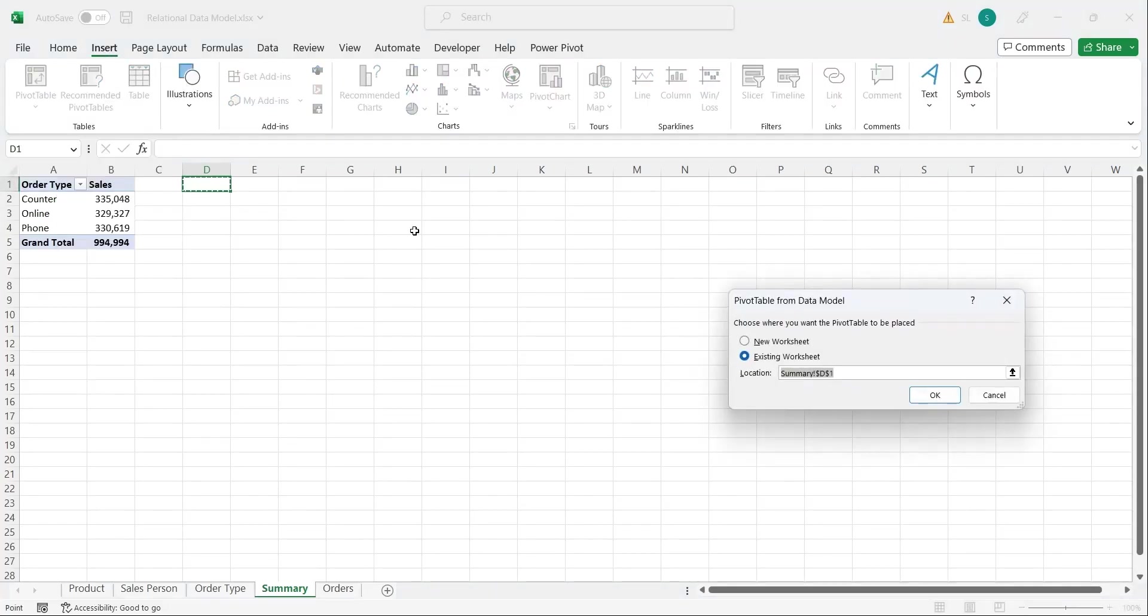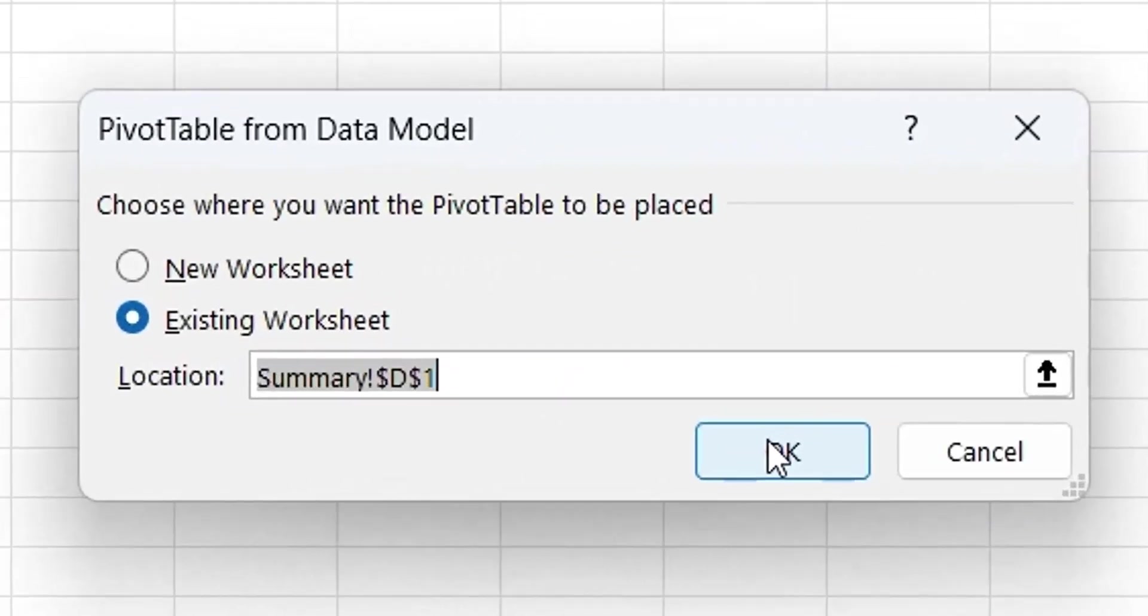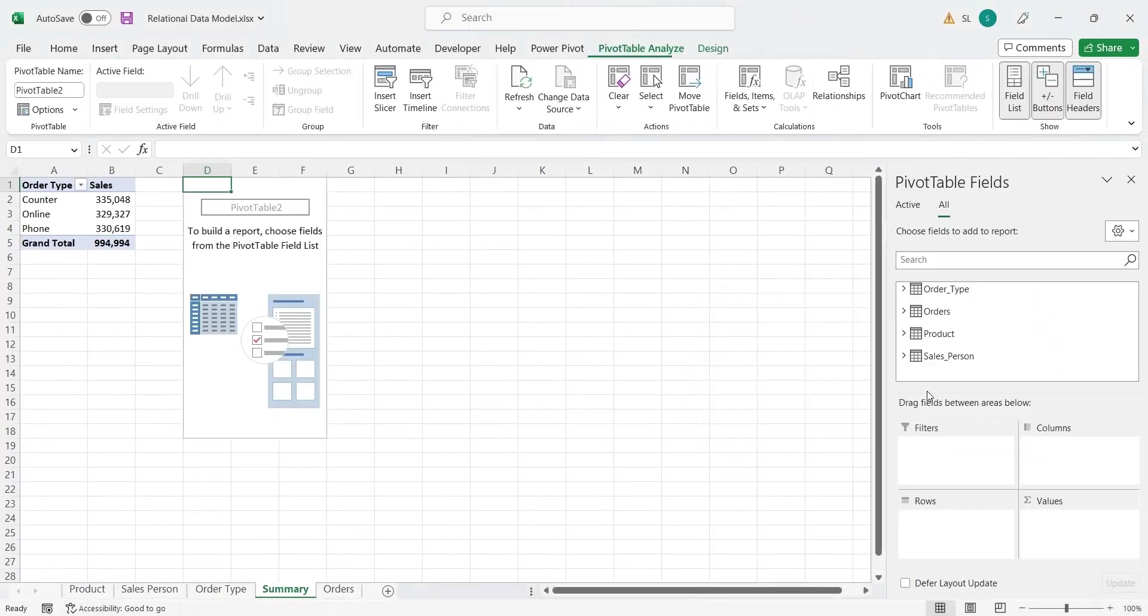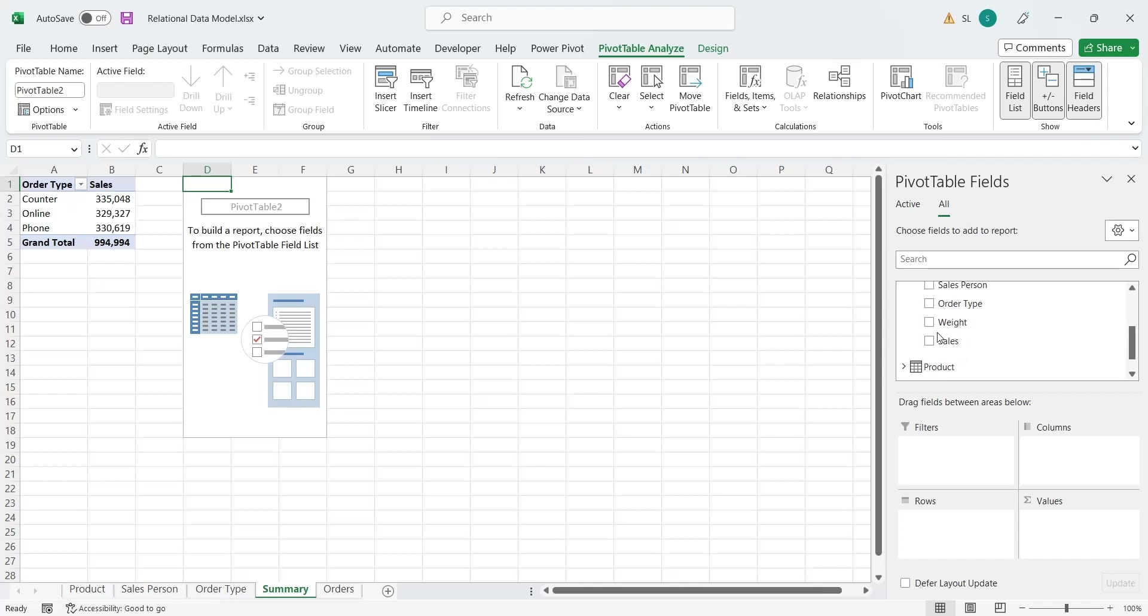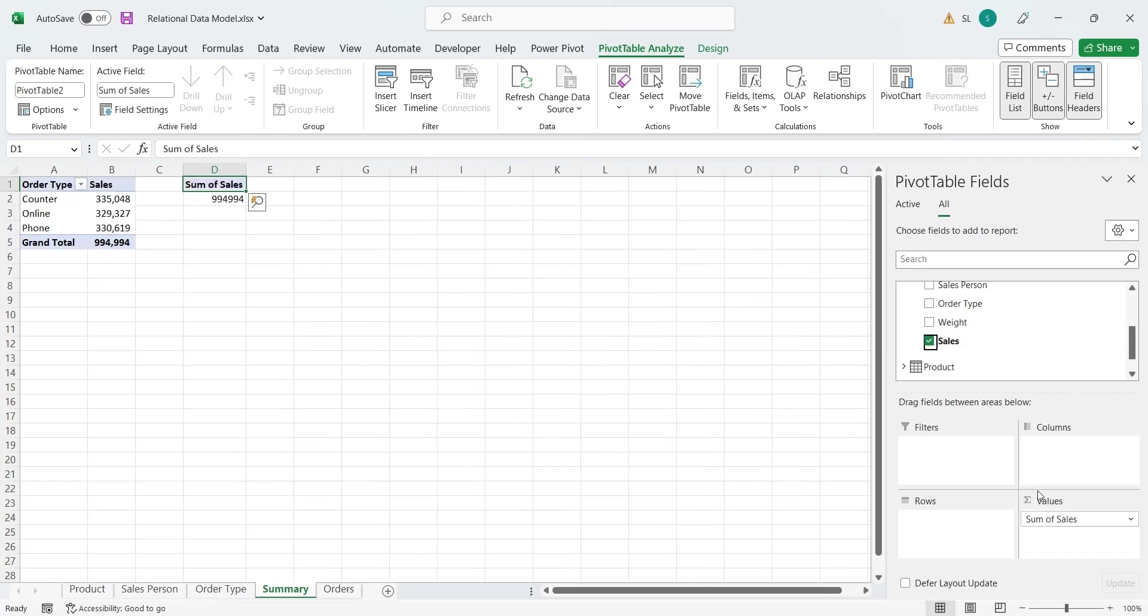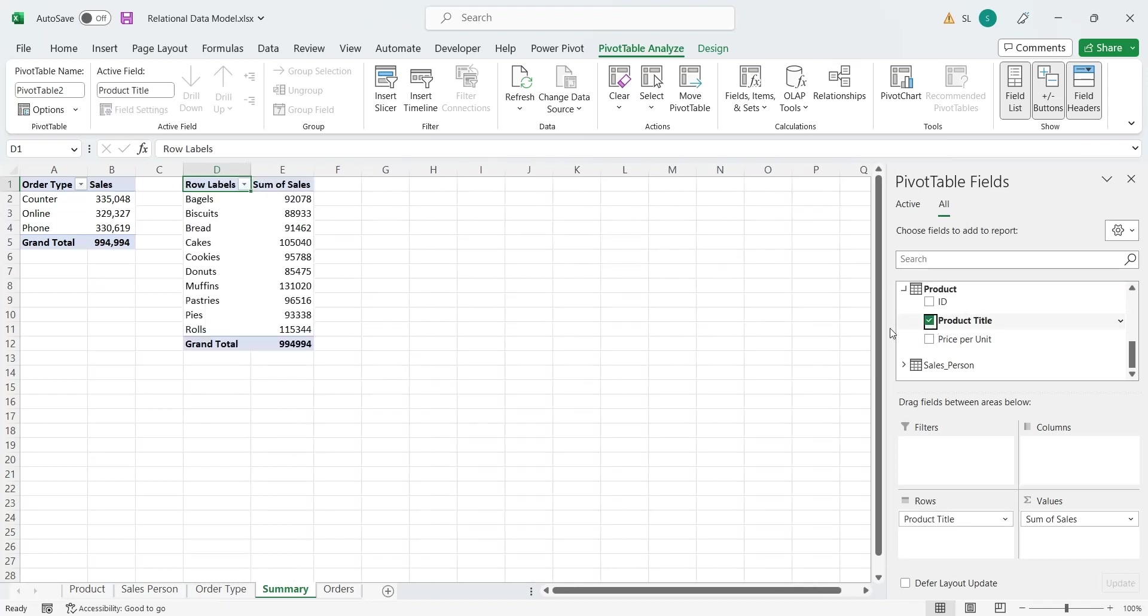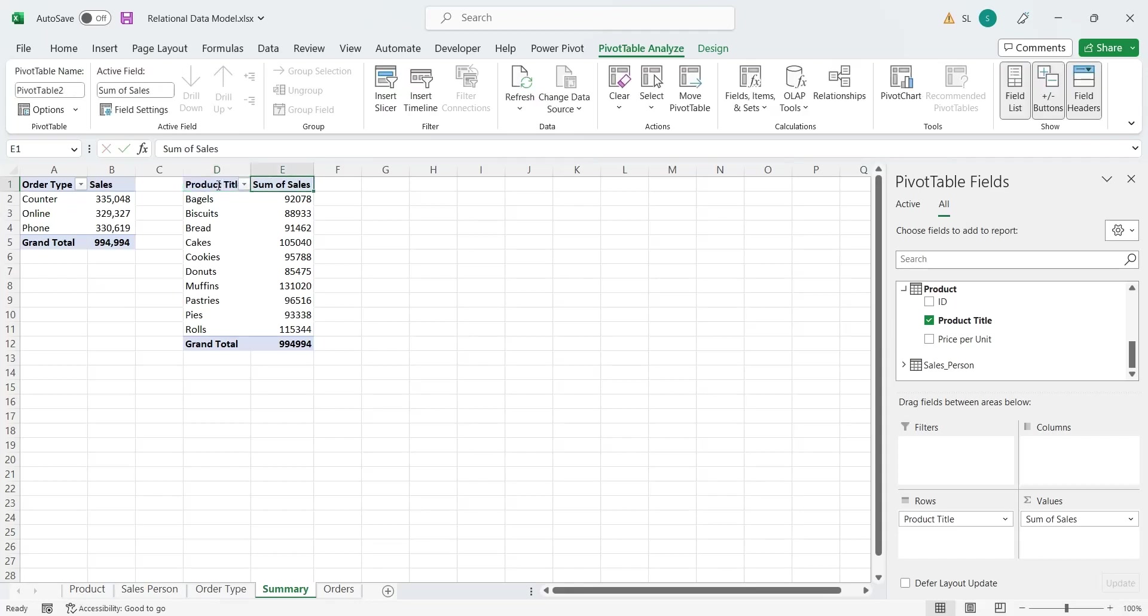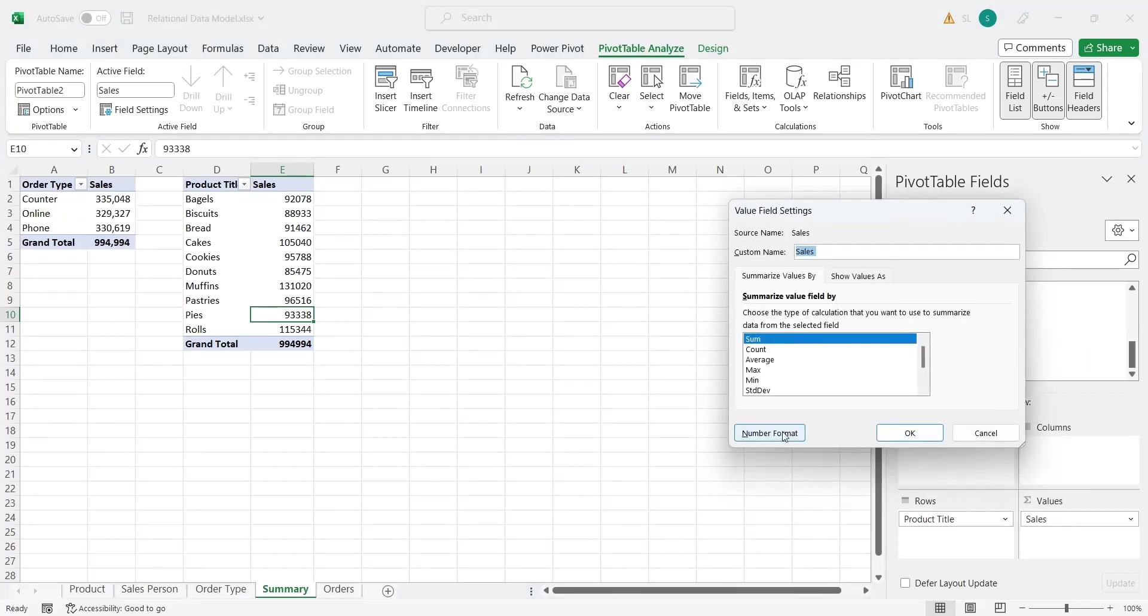We will add to the existing pivot table by selecting existing worksheet in the dialog box. We will add the sales field from the orders table to the values area, and the product title field from the product table to the rows area. We will change the format of the sales column using the value field settings.